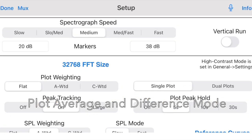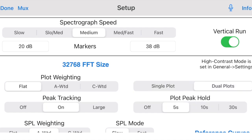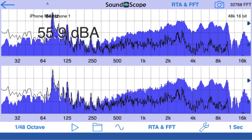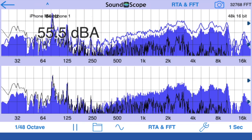Now let's set up Split Plot mode. In this mode, you can simultaneously display two plots, including adding a spectrograph to the display.